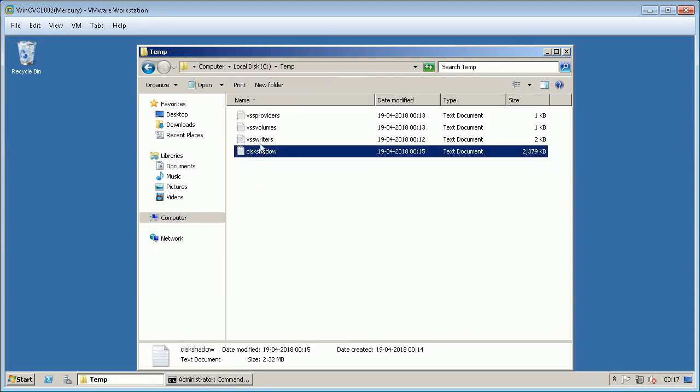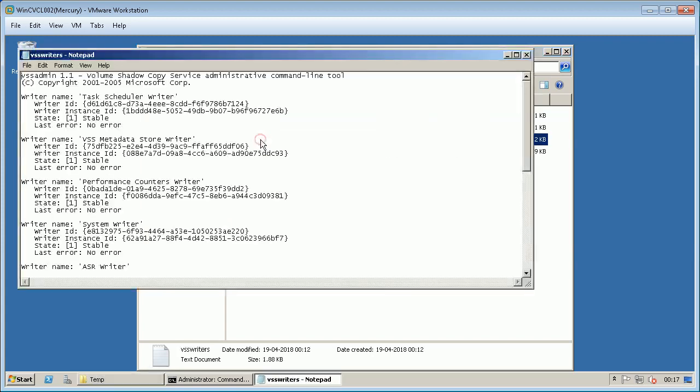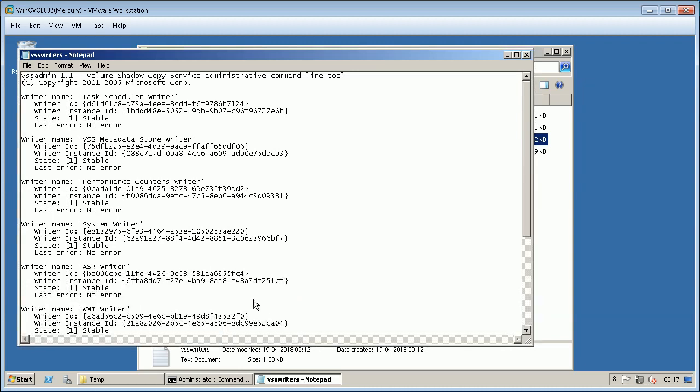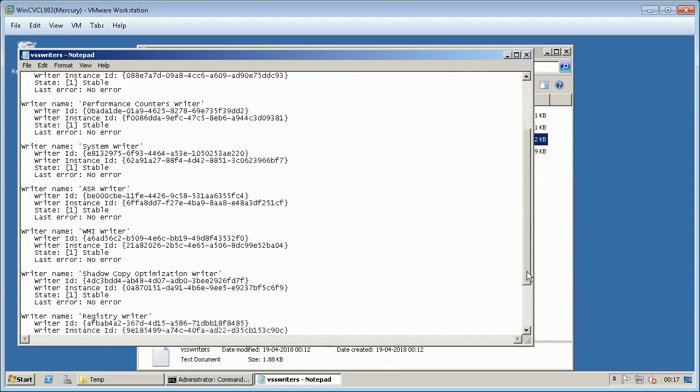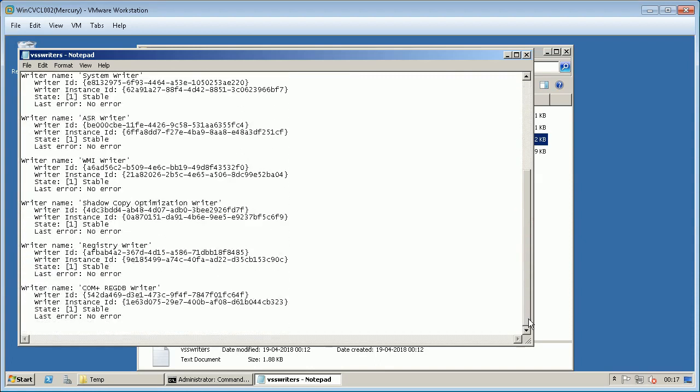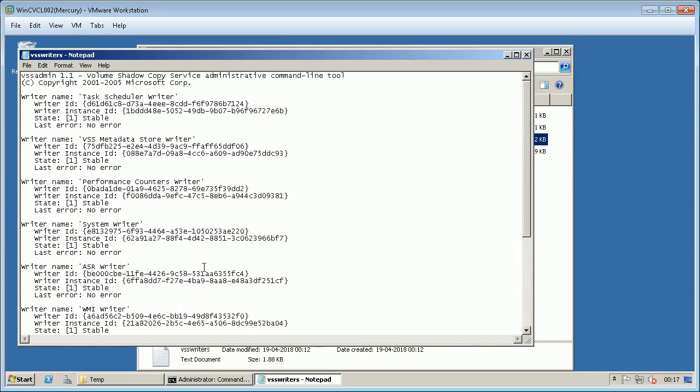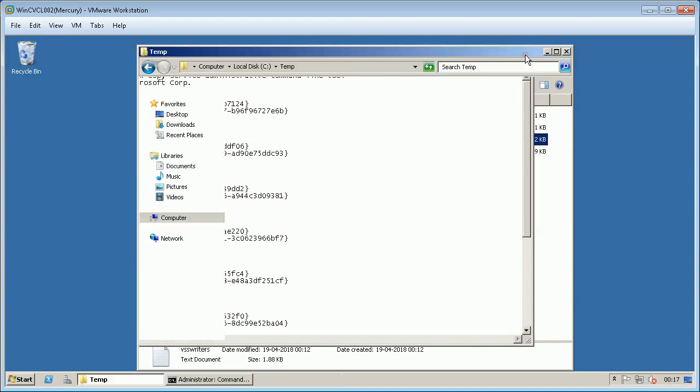It is important to check for any issues with that particular writer. You can also verify if all needed writers exist or if some are missing from the server. Missing writers need to be added back to the server.